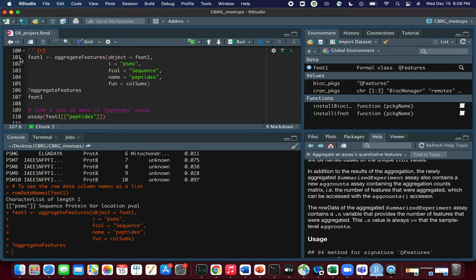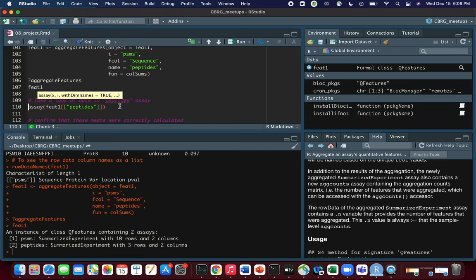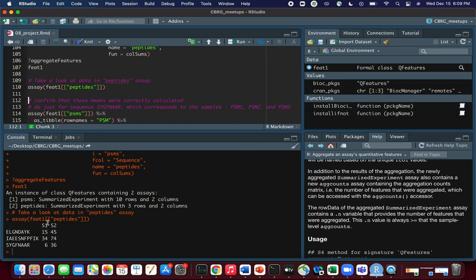Now that we've run the aggregateFeatures call, let's take a look at ft1 again. We now see that ft1 contains two assays instead of just one: our original PSMs assay and this new peptides assay we just made. If we look at the values in the peptides assay using assay(ft1[['peptides']]), we see that instead of 10 rows, we now have three rows corresponding to the unique peptides. The values are the sums of the PSMs that correspond to each peptide.